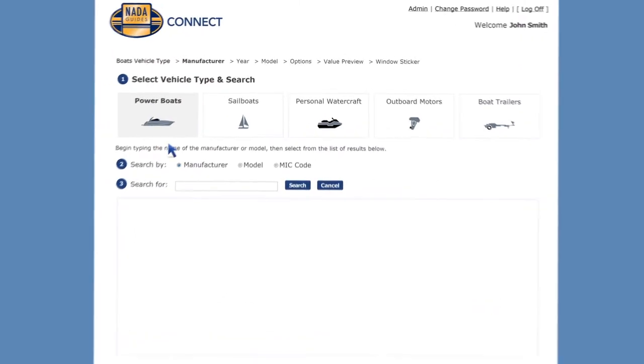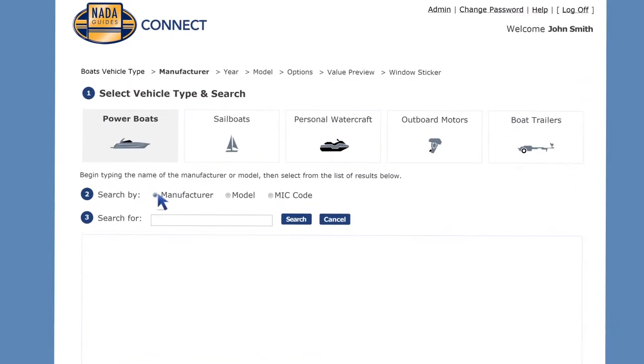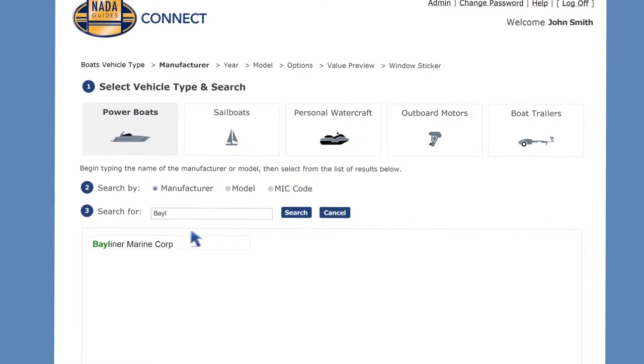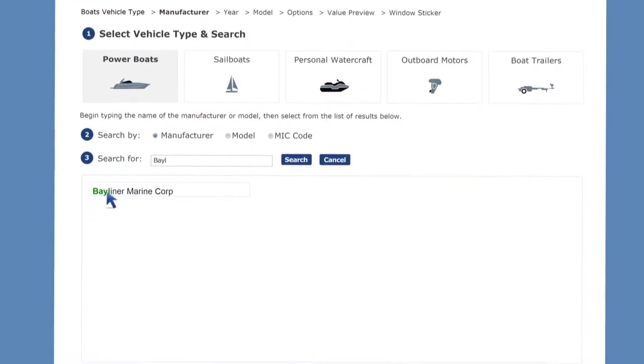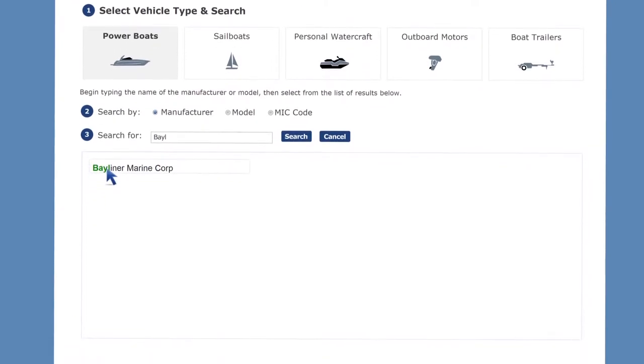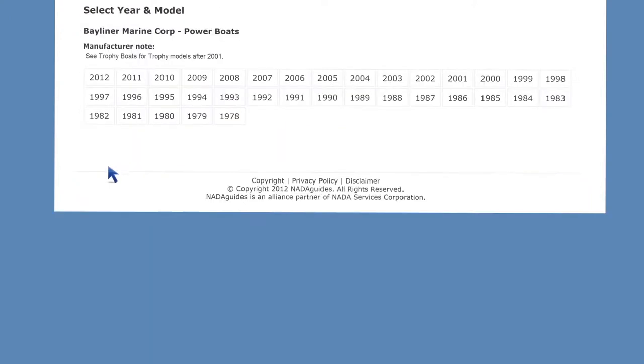You can search by manufacturer, model, or MIC. Just a few letters in the search bar will do the trick. Click the search button. Choose your manufacturer, model, or MIC from the results that are displayed on screen.